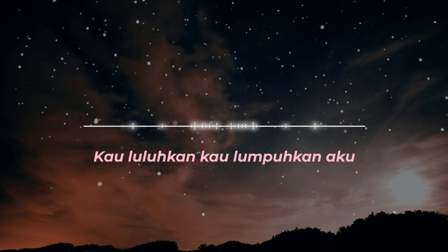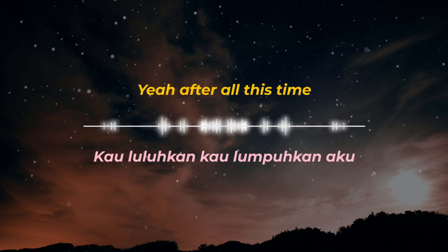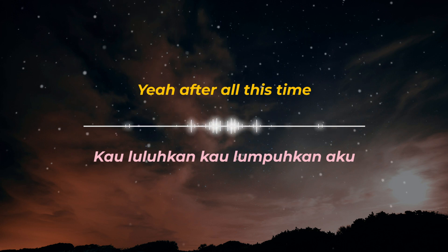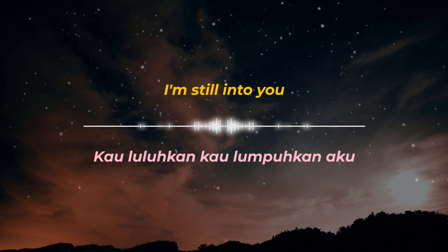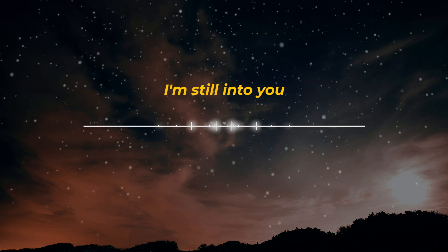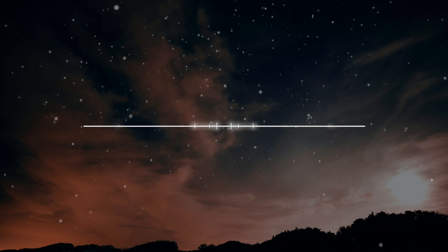Kau luluhkan aku. And after all this time, I'm still into you.